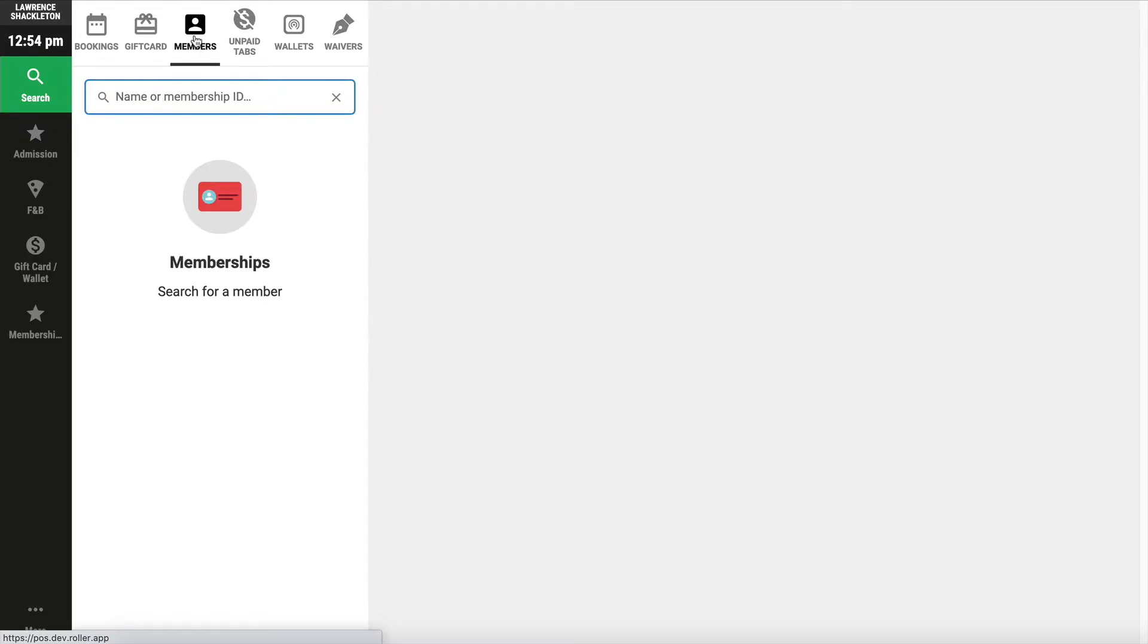Memberships, search by the member name, the member ID, or the booking ID for a membership product.